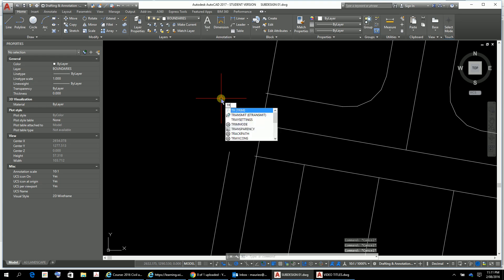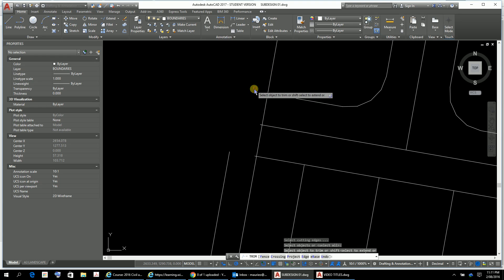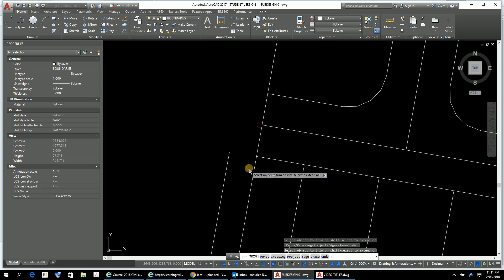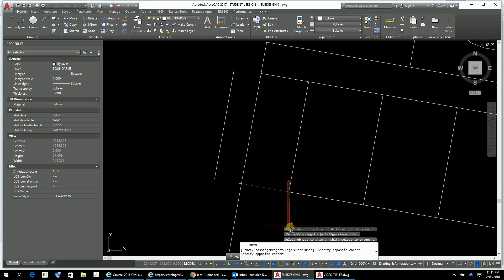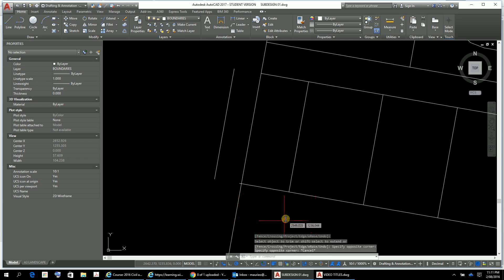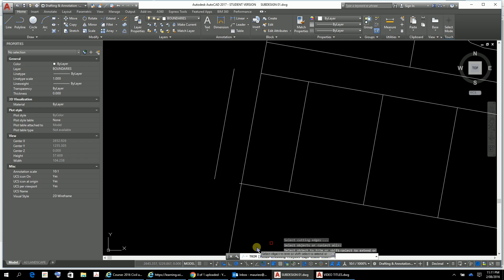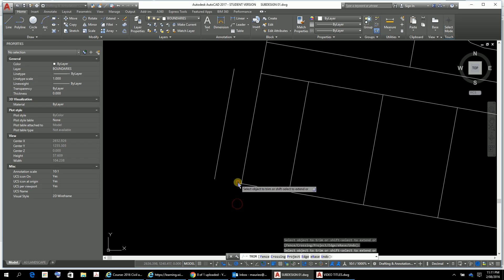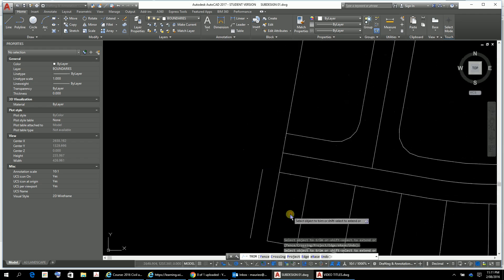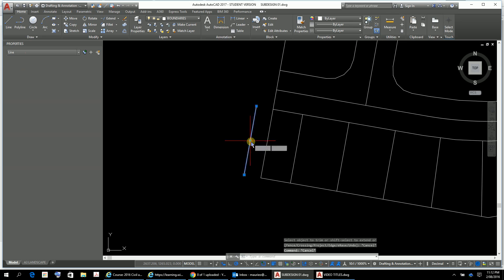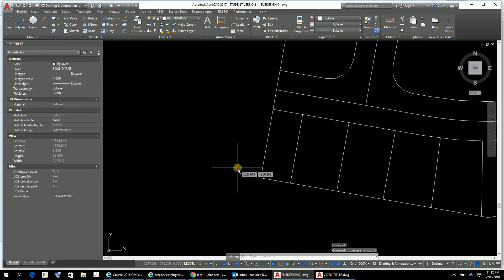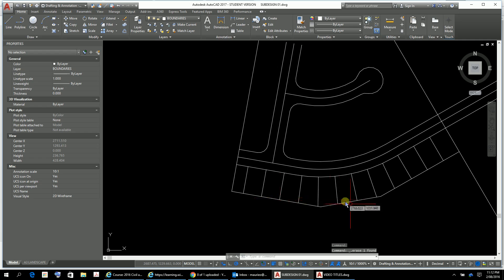I'll just do a little trim work here — double hit — and I'm going to get rid of that one, that one, and that one. Let's get rid of that one too. So that's going to be my boundary here, and I'll do some adjustment down through here — delete like that.